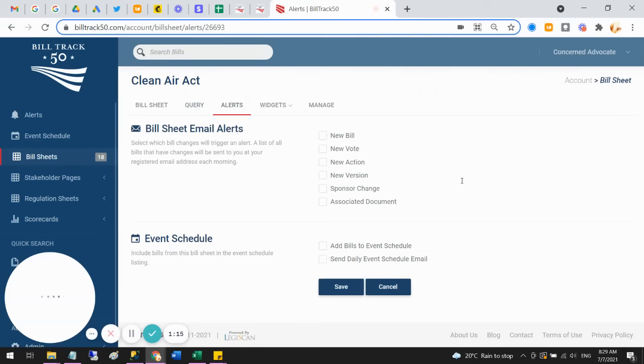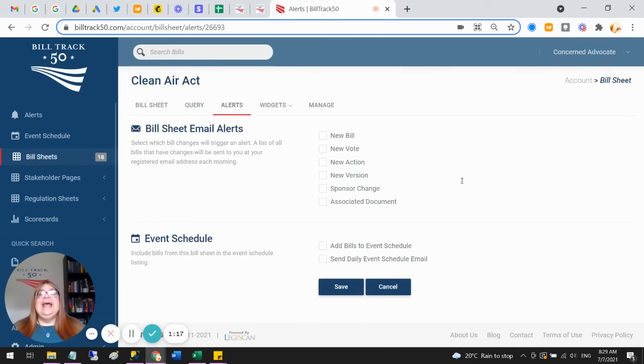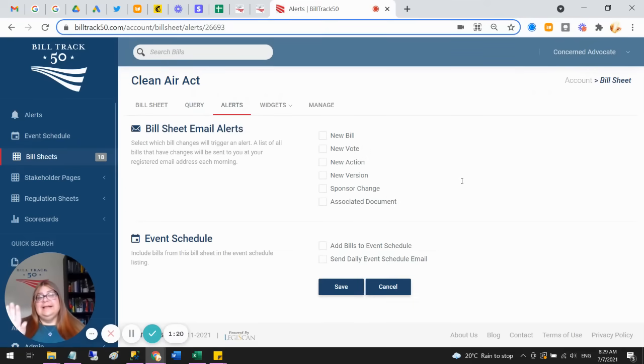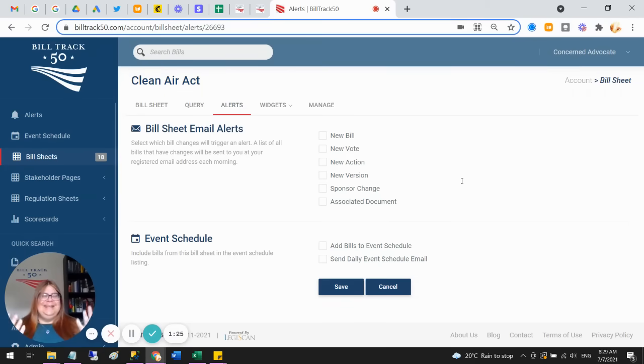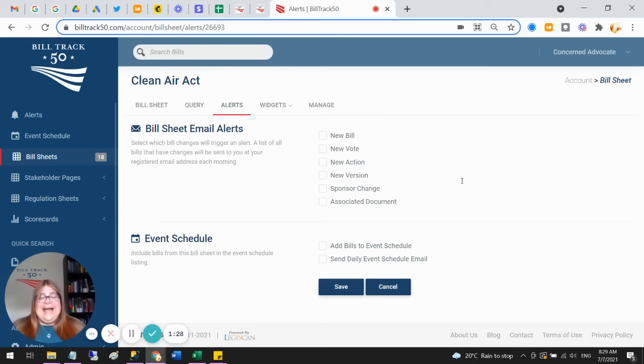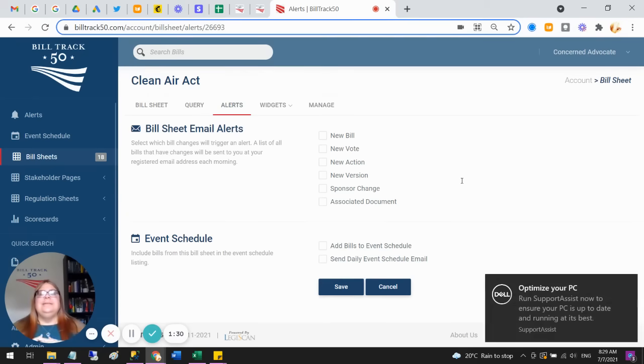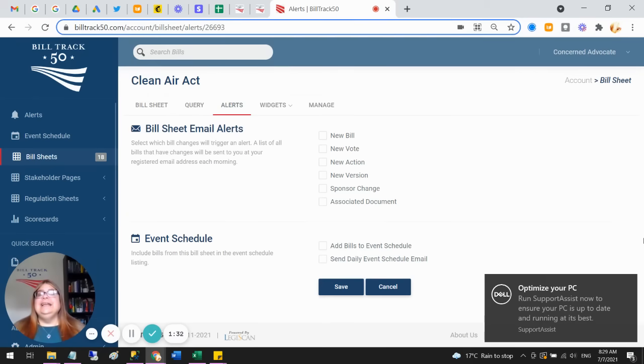But you can also set up alerts, and you get to pick what you would like us to email you about. When a new bill is introduced, great, would you like to know when there's a vote? Then you're tracking. Do you want to know whenever there's any action, or when there's a sponsor change, or anything like that.